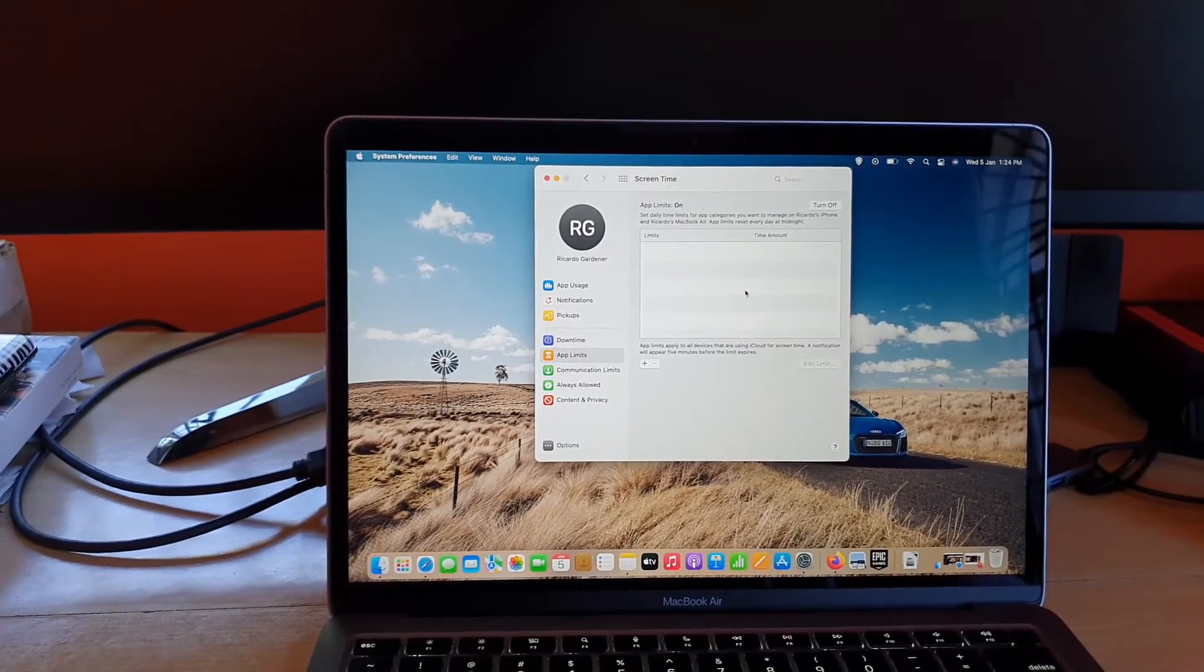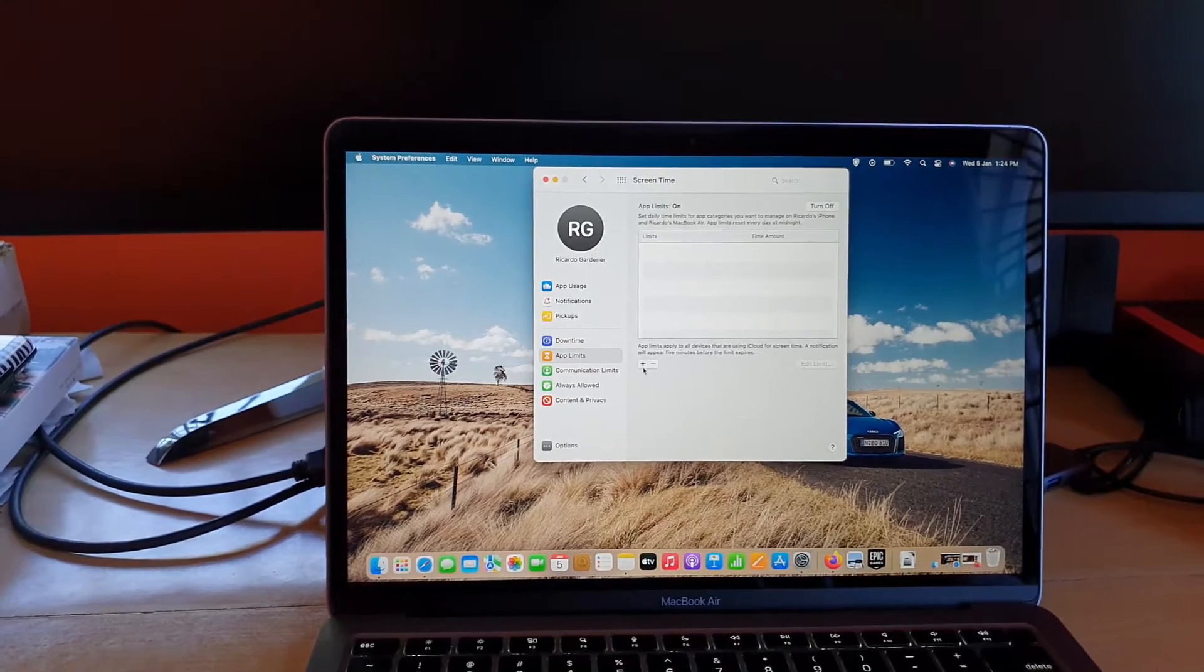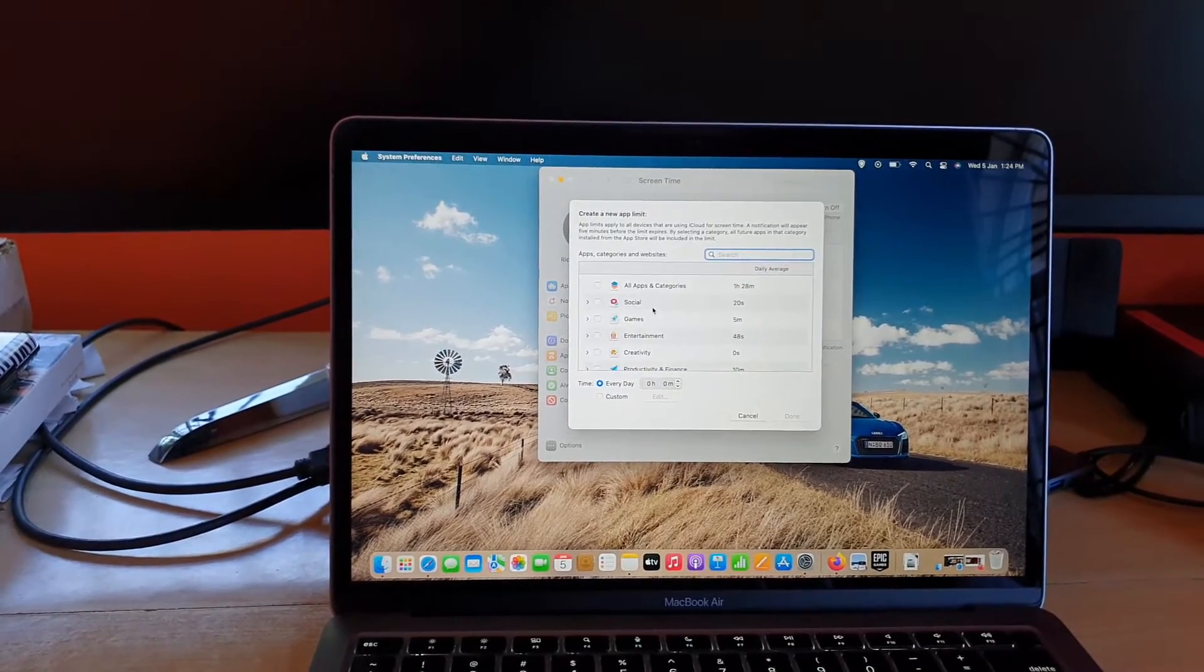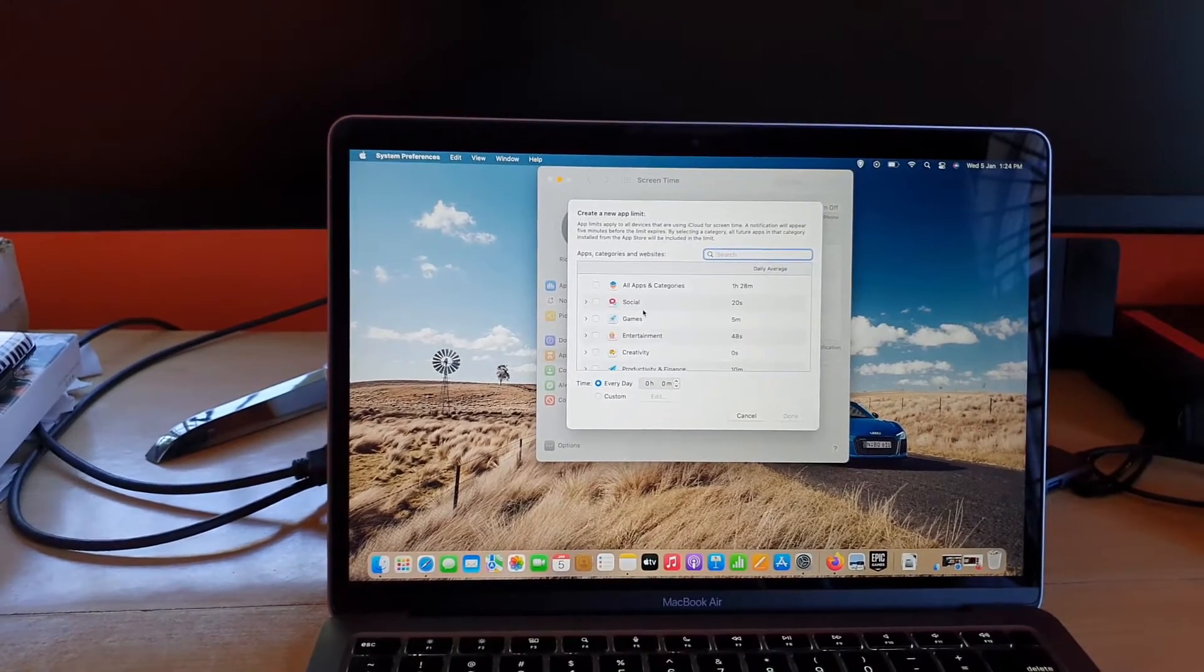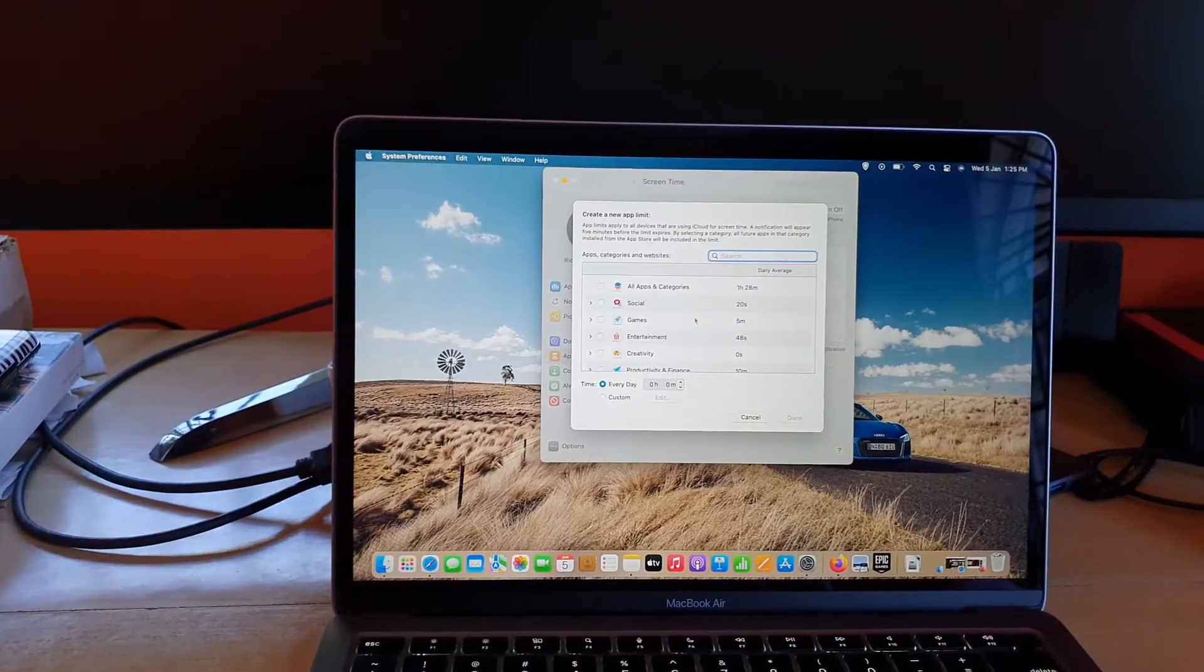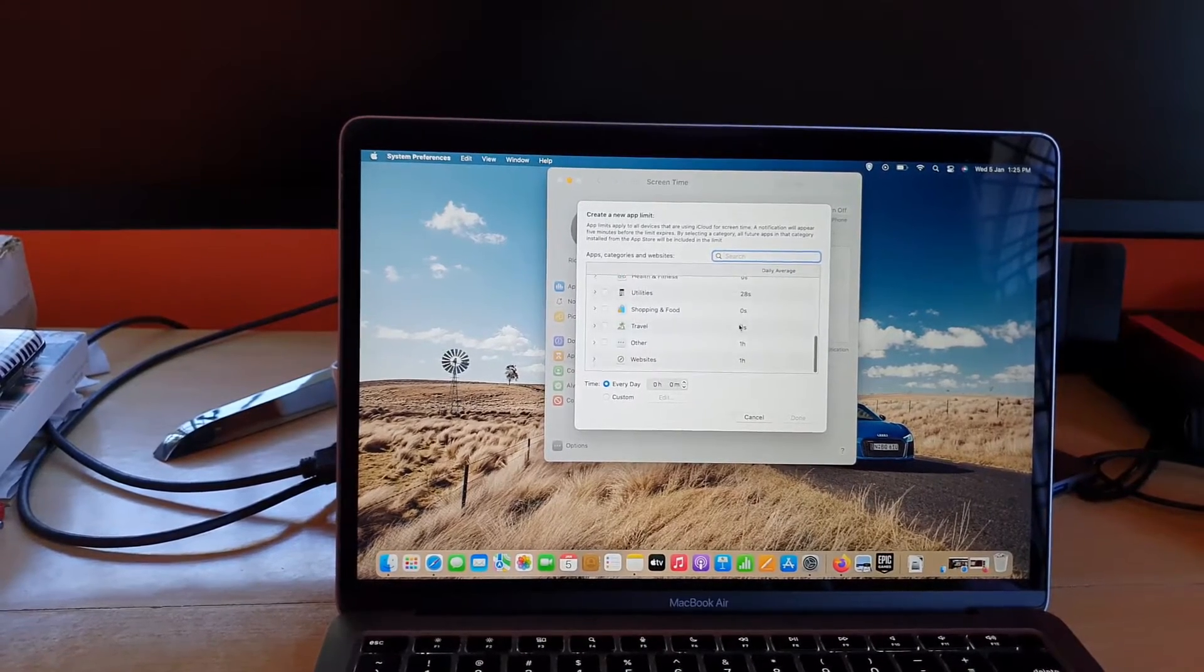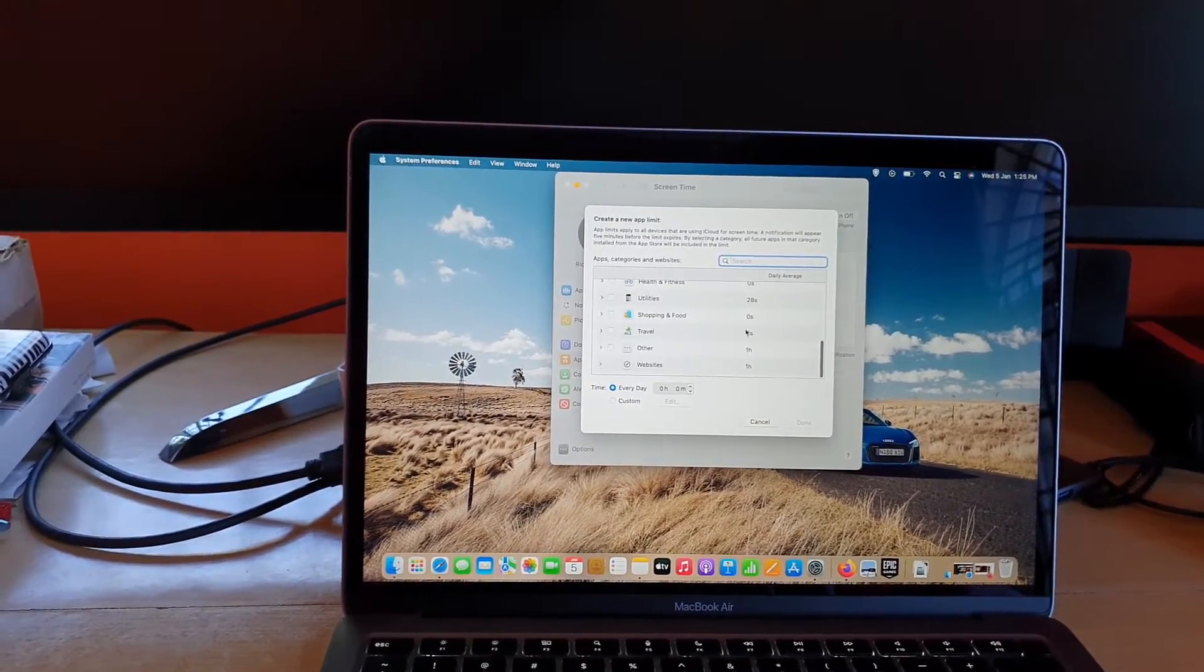It does warn you when your time is running out. You have your apps here and you can see your daily average. You can actually use the daily average to give you an idea of what you use the most.